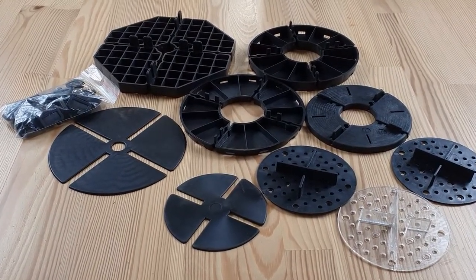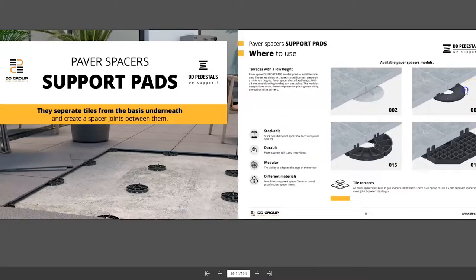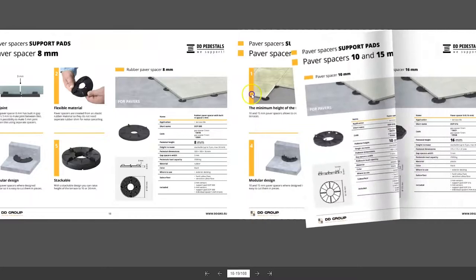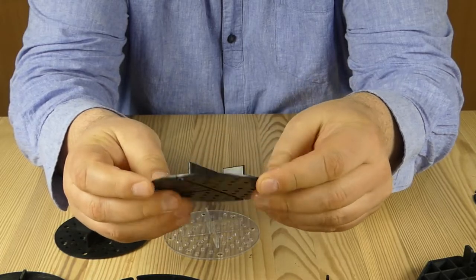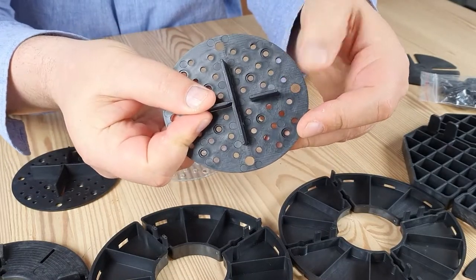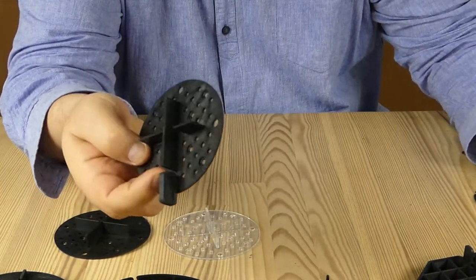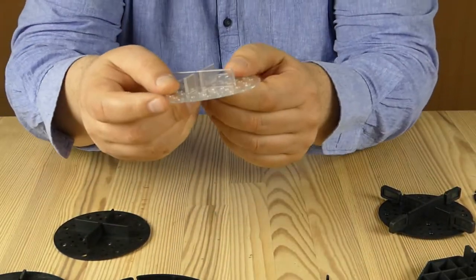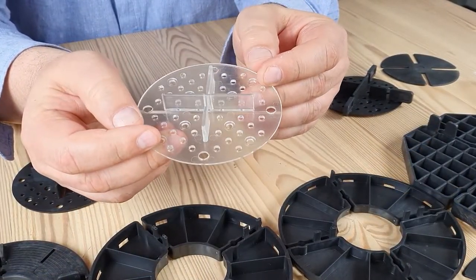Fixed height paver spacers. You can find information in our catalog in the section 'Support Pads,' where you have all types of applications and accessories. Paver spacers 2 millimeters, which is 1/16th inch, have a built-in gap spacer with width 3 millimeters, which is 1/8th inch. It is also possible to use individual gap spacers with width 5 millimeters, which is 3/16th inch. There are also transparent material spacers, which we recommend to use with light-colored pavers — with transparent spacers they remain practically invisible.